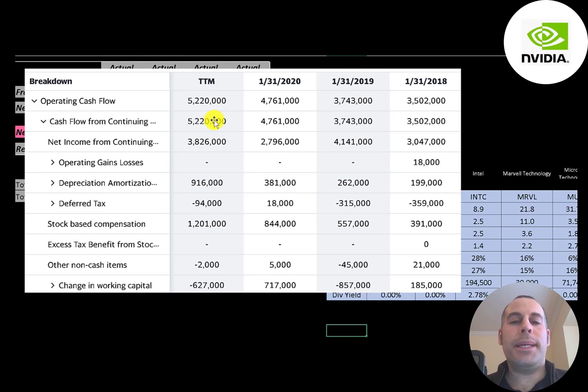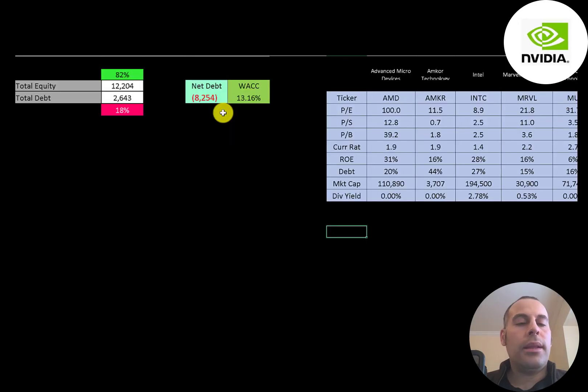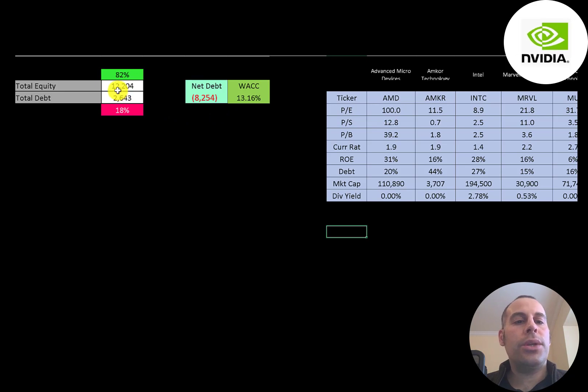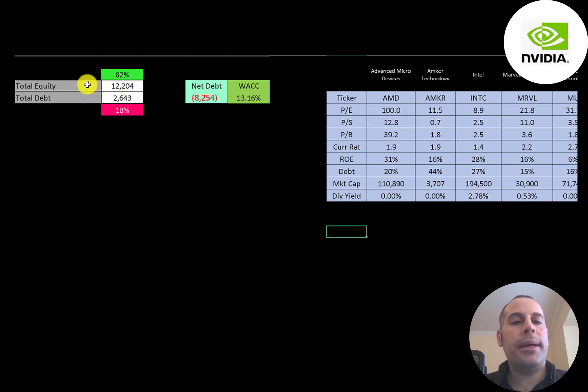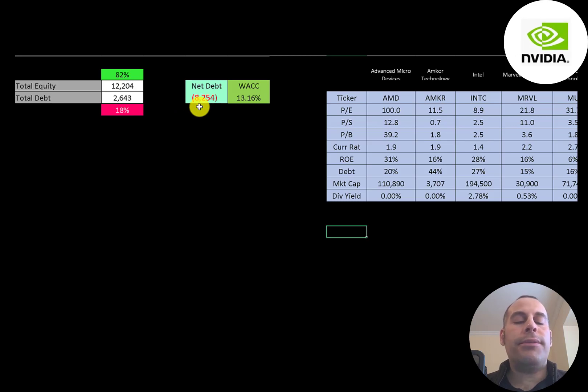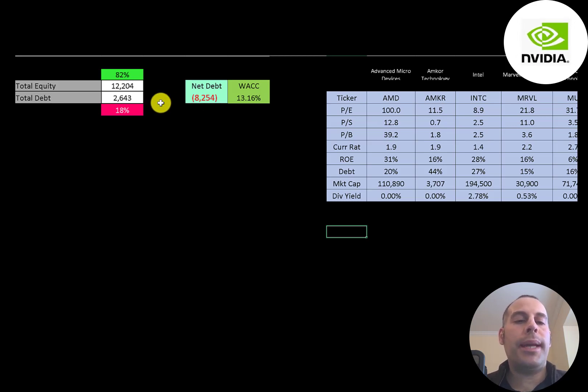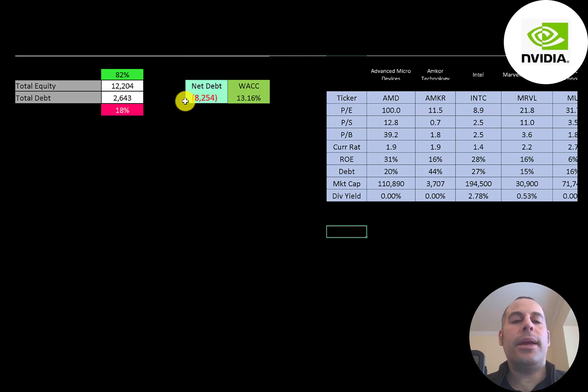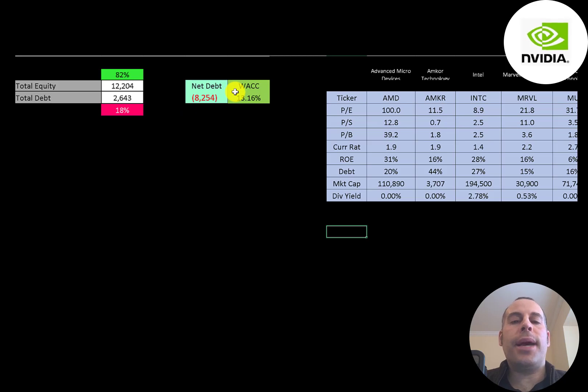Let's look at the capital structure. 12 billion dollars of equity, 2.6 billion dollars of debt. They're 82 percent equity, 18 percent debt. But their net debt is negative 8 billion. That means if they wanted to they can use the cash on their balance sheet to pay down all their debt and still have over 8 billion dollars of cash left over.